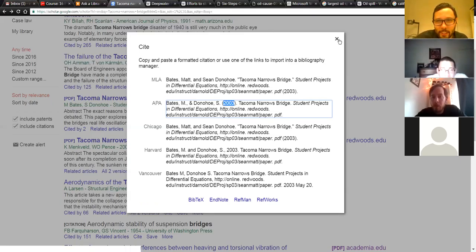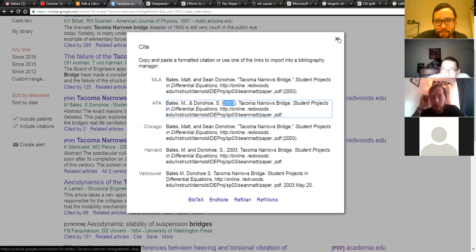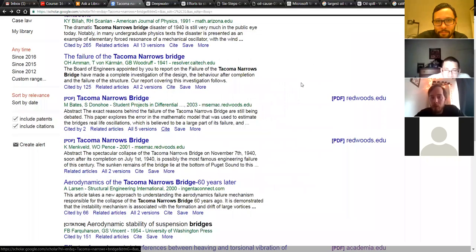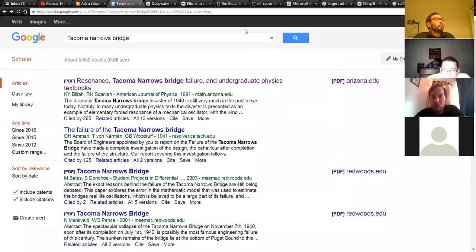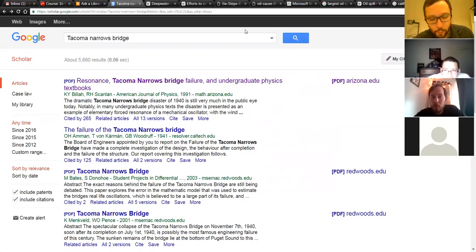I should also mention that I do strict plagiarism checking for the research project. I usually catch lots of people for plagiarism. The penalty for plagiarism is failing the assignment, and multiple cases of plagiarism get referred to the dean. So please don't plagiarize on this assignment. If you're worried about your bibliography, send it to me beforehand and I'll give you the okay or tell you if anything needs to be revised.